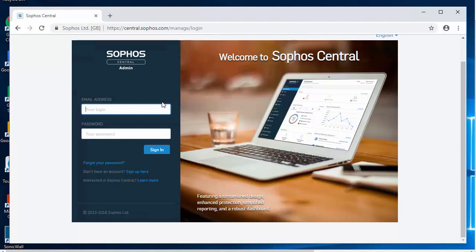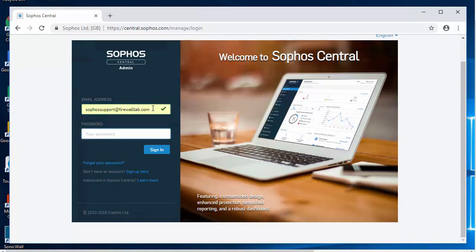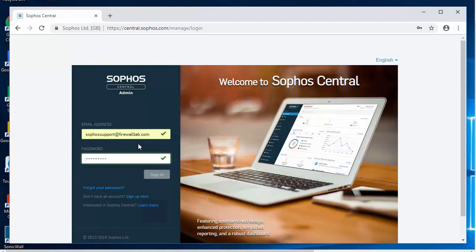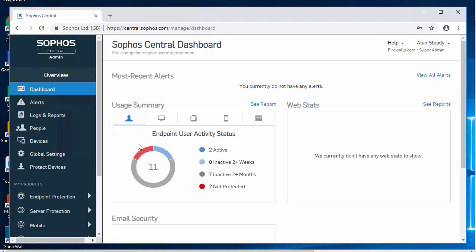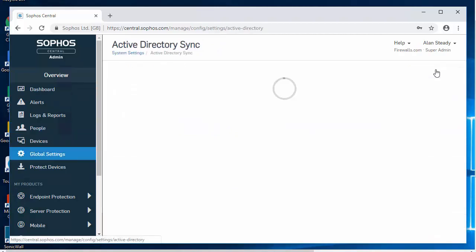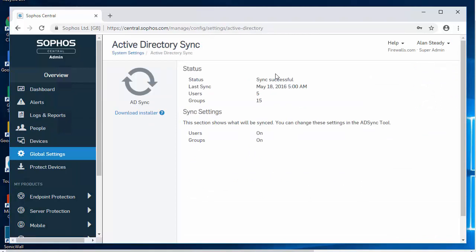So here in our workstation that does have access to the internet, you'll just want to go ahead and head to central.sophos.com and we'll go ahead and get logged in here. As we demonstrated in our previous video, there's a couple of different ways that we can create and manage our users. One, we can create them locally here within Sophos Central. And our other option is our Active Directory sync utility, which is right here. So we'll just go ahead and download our installer.